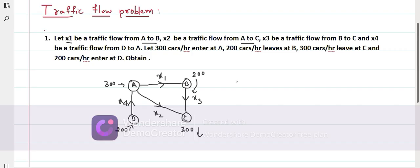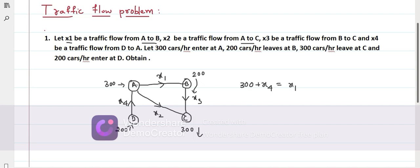Now we have to write the equations. At each point, the number of cars entering equals the number of cars leaving. At point A: 300 cars enter directly, and X4 cars enter from D, so 300 plus X4 cars enter. They leave in two directions — X1 towards B and X2 towards C — giving the equation: 300 plus X4 equals X1 plus X2.